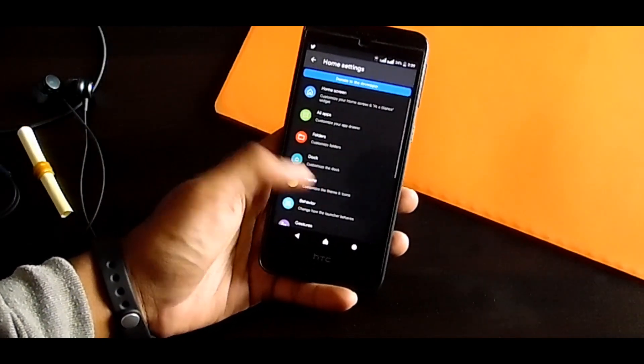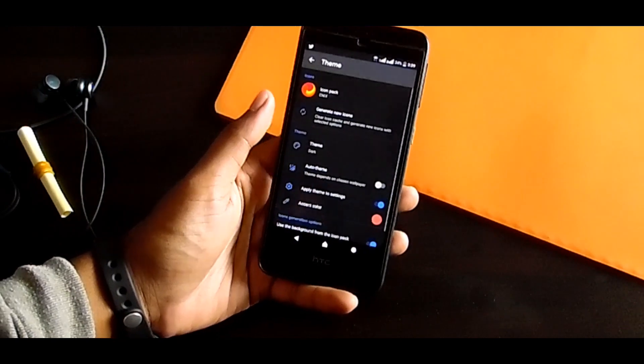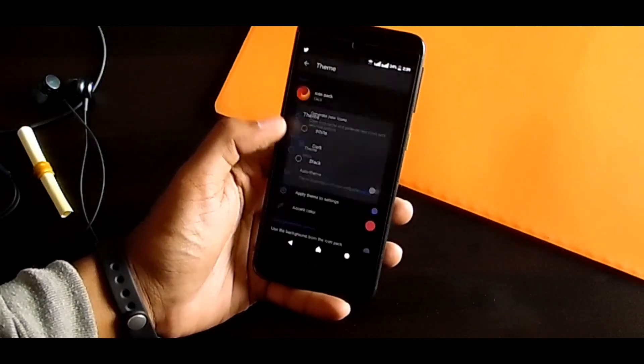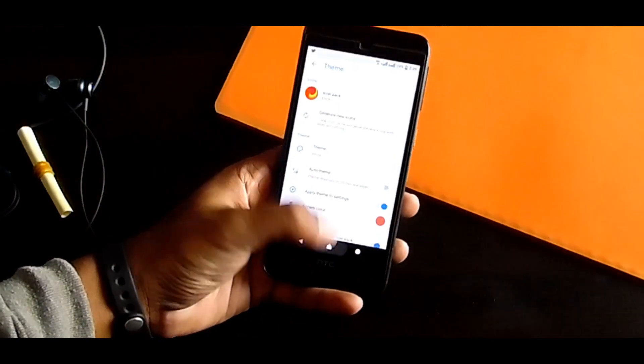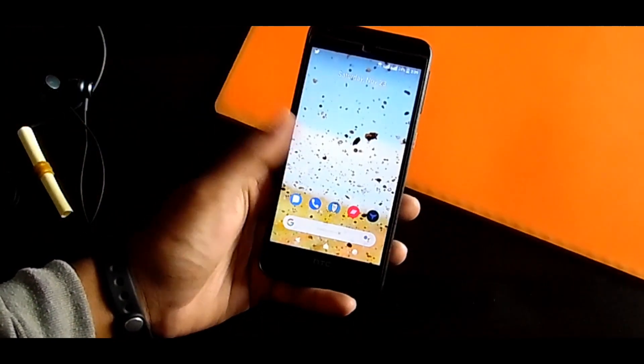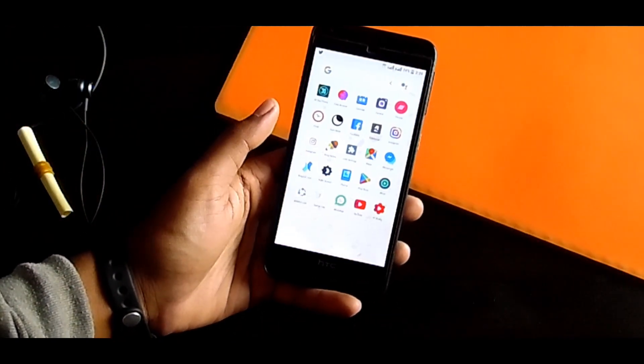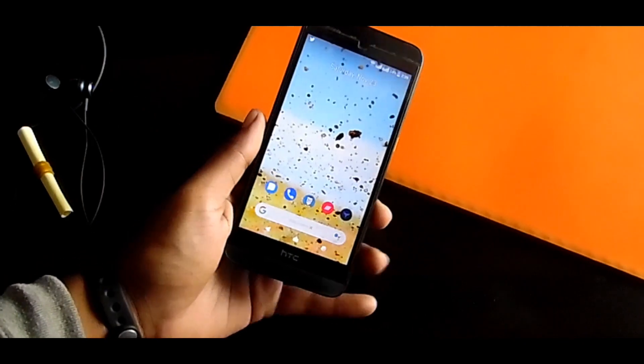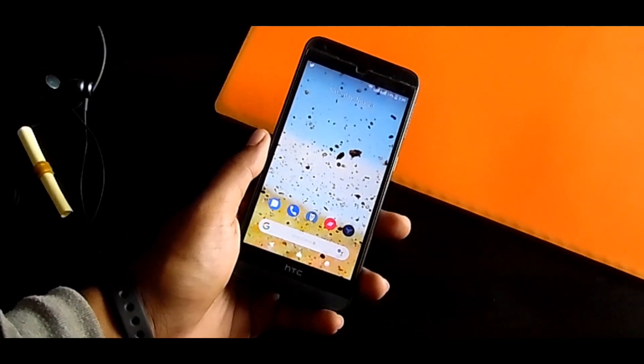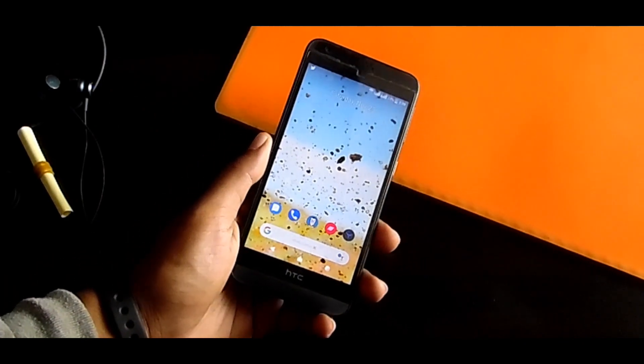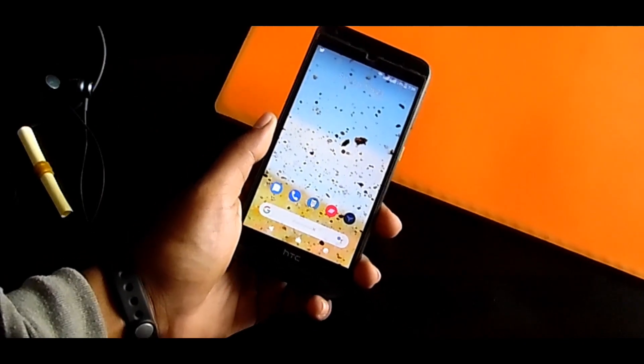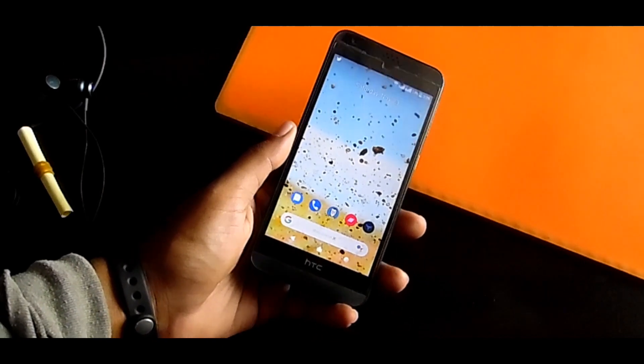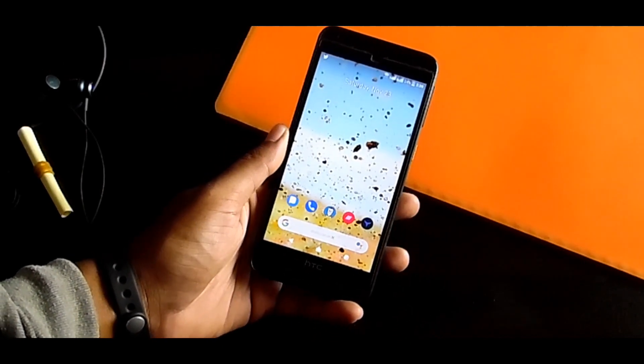So if you are a fan of stock Android launcher or Pixel Launcher, you definitely should use this launcher. I really used it a long, long time before. There are no any bugs, so this launcher is amazing. You definitely should try.